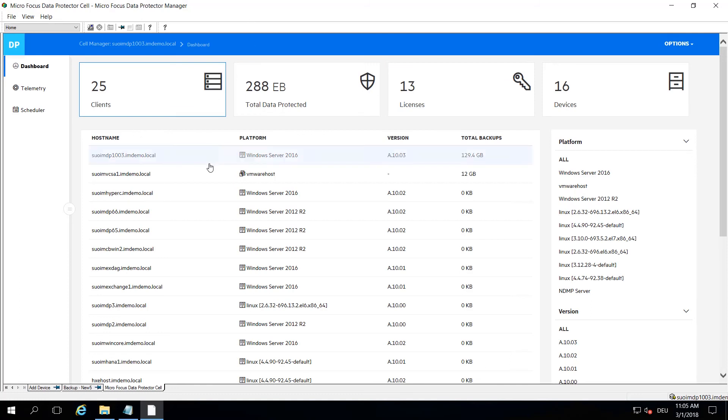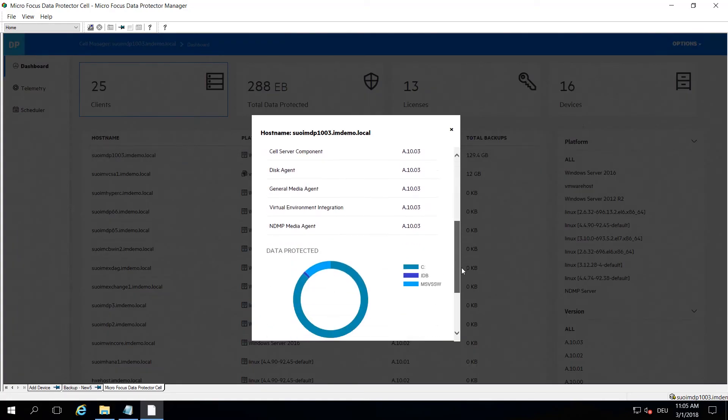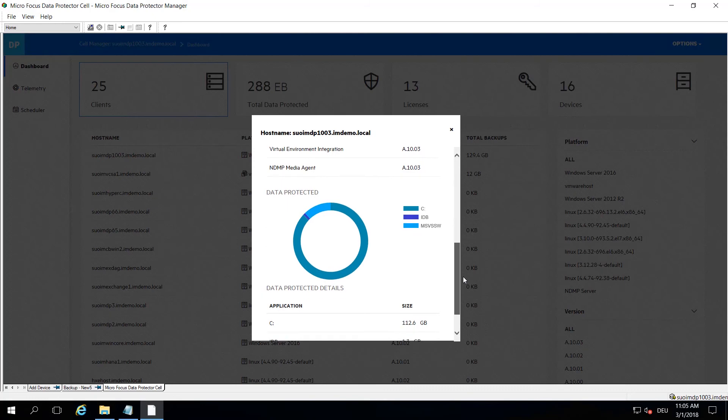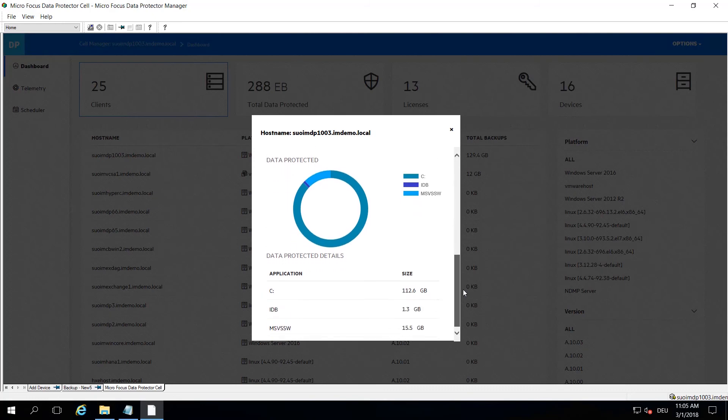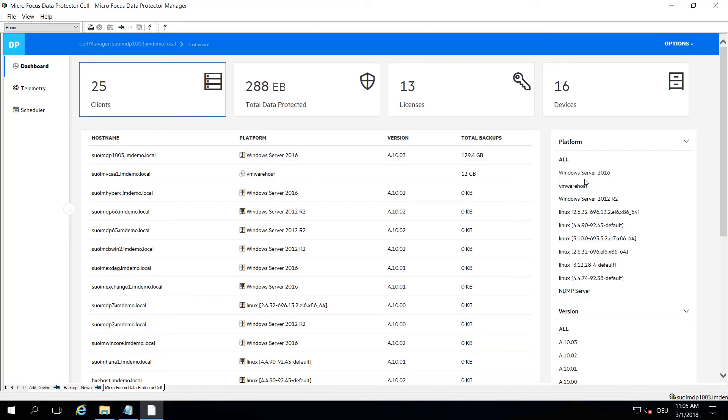The first item you will see is a client overview where you can select individual information like which elements are installed on certain clients. You get a nice overview of data and data types that have been backed up from this client.